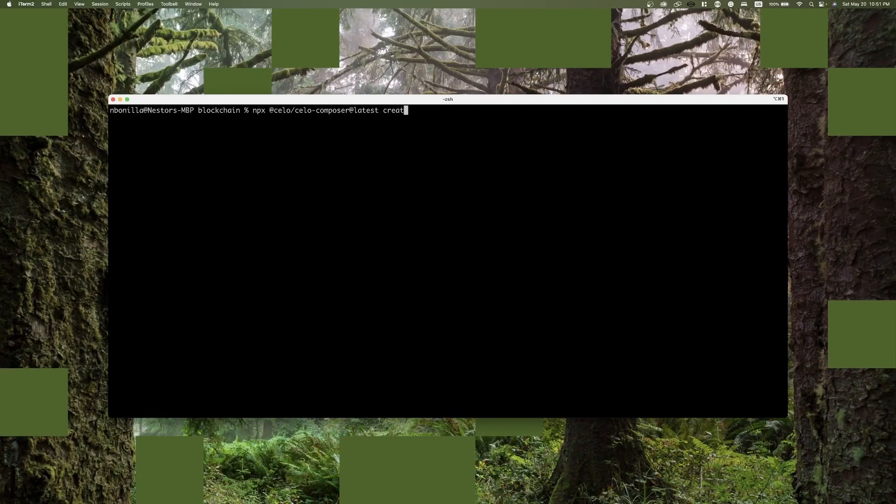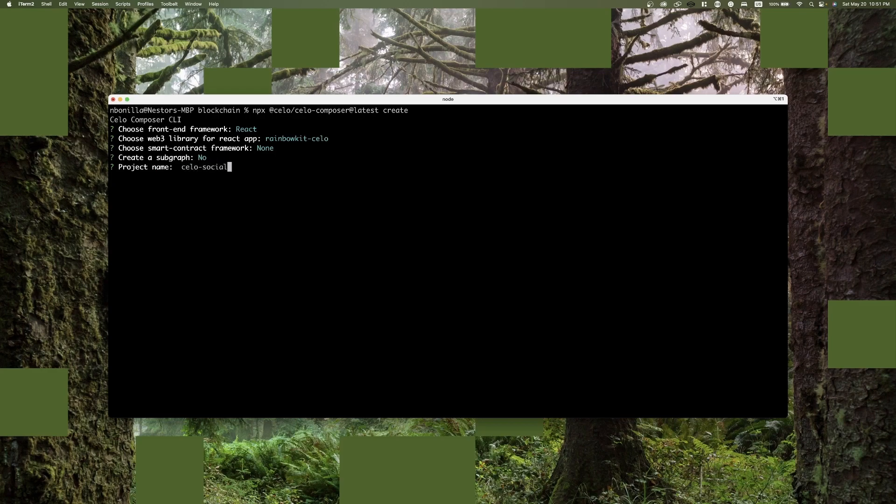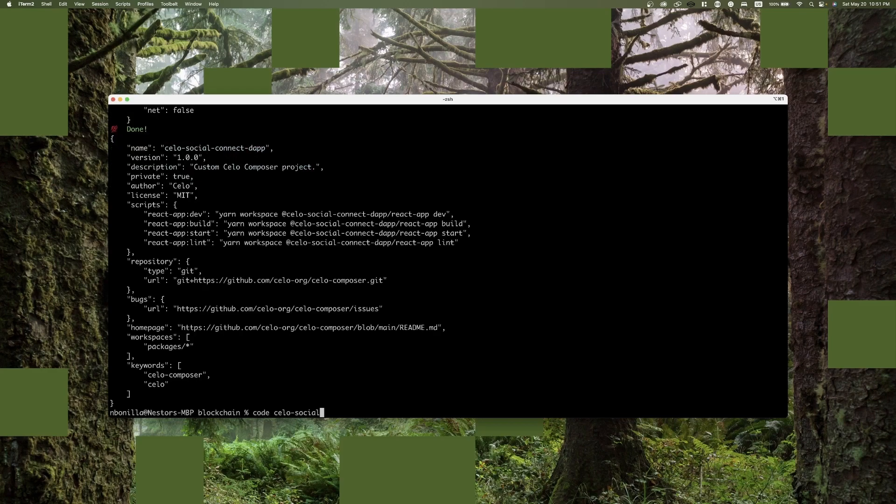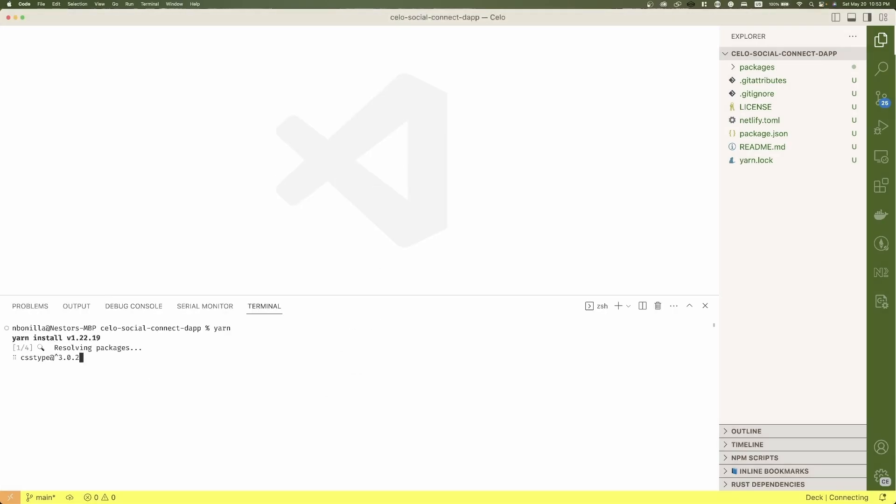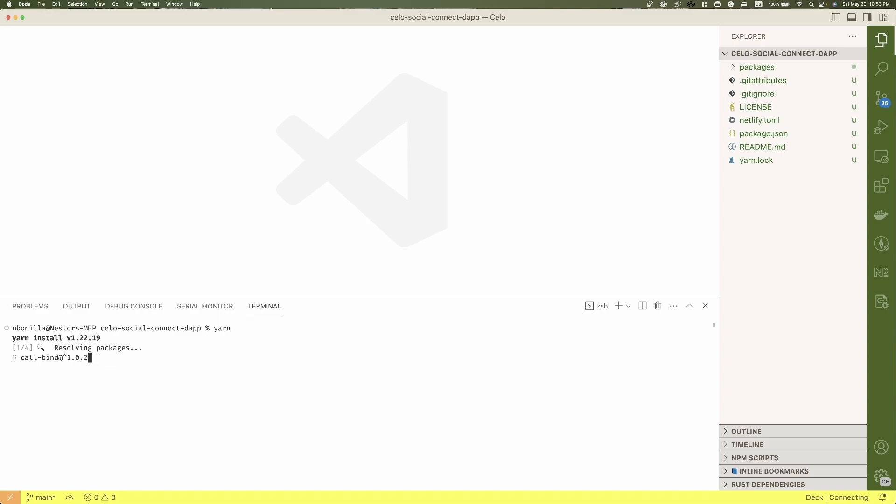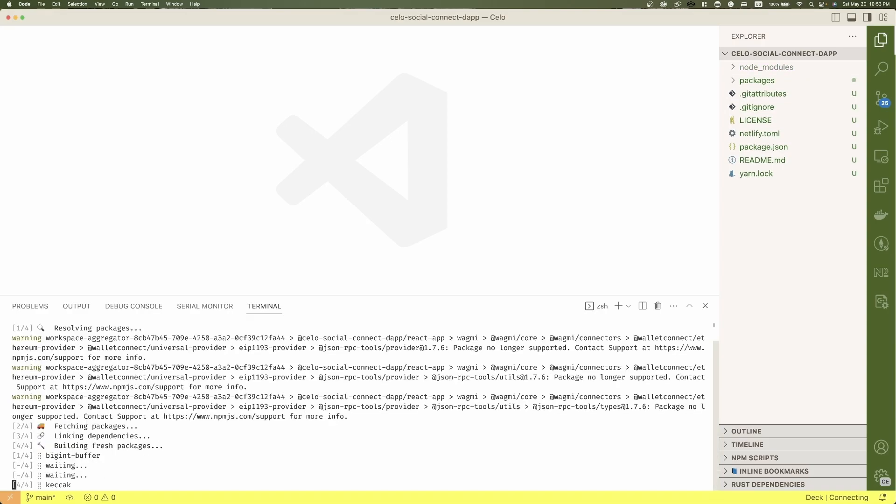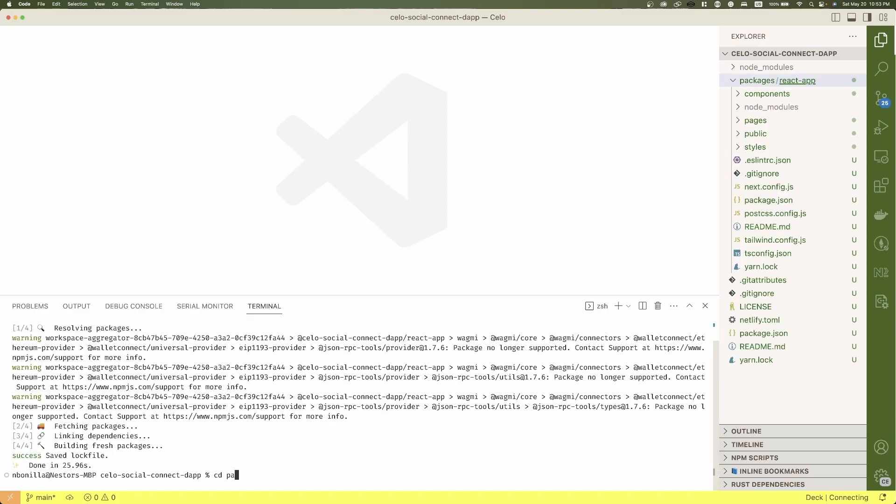First, we're going to create a project with Celo Composer as usual, and we will select just the React app version, install the dependencies, go to the React app package and add a few libraries we're going to use.